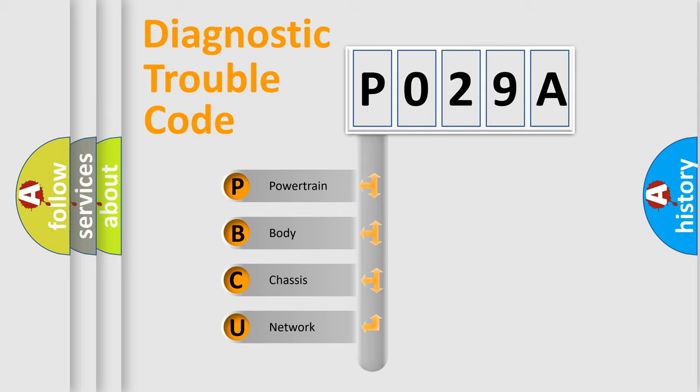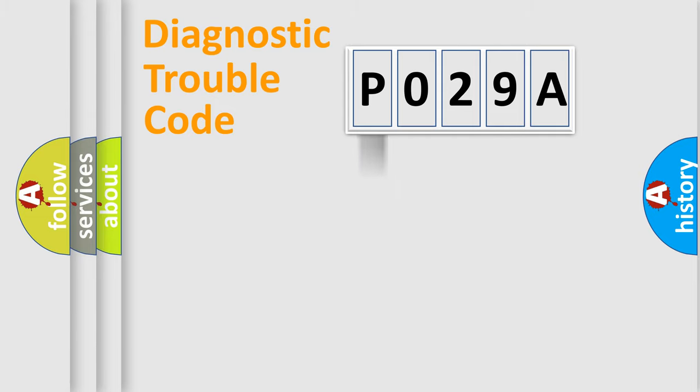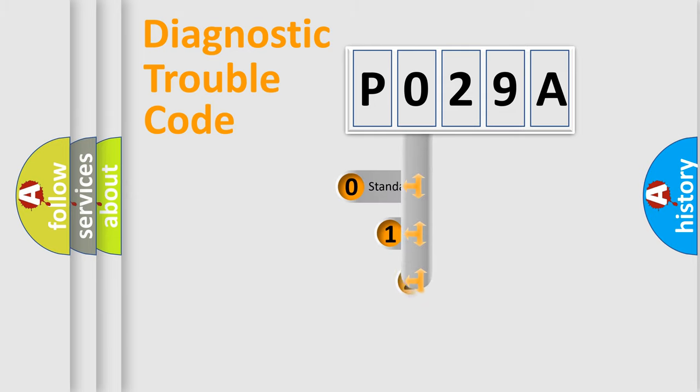We divide the electric system of an automobile into four basic units: Powertrain, Body, Chassis, and Network. This distribution is defined in the first character code.